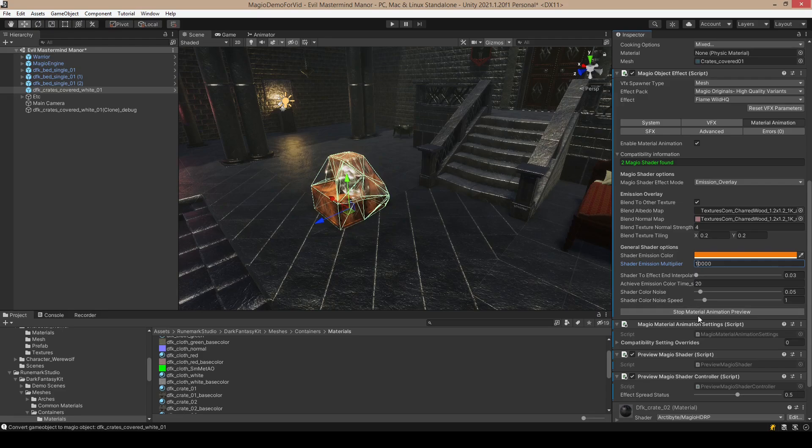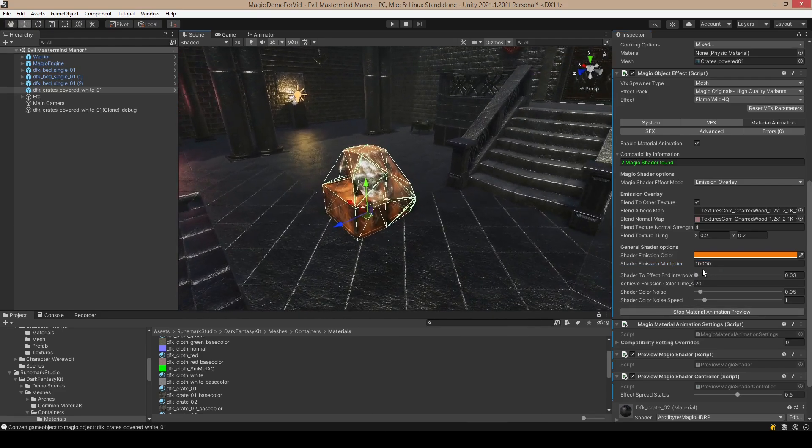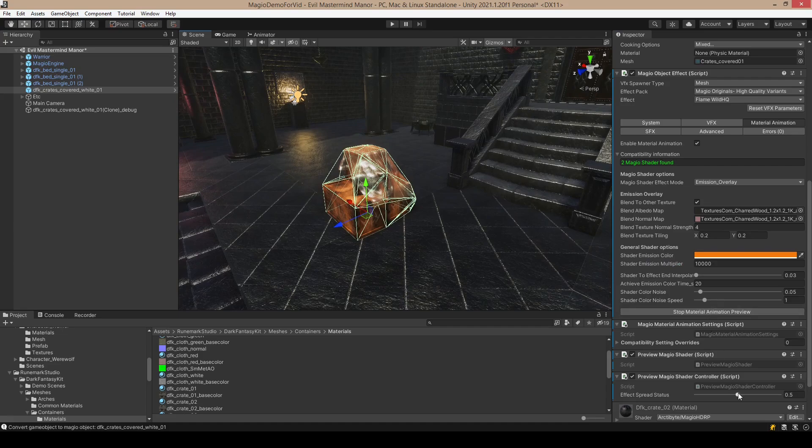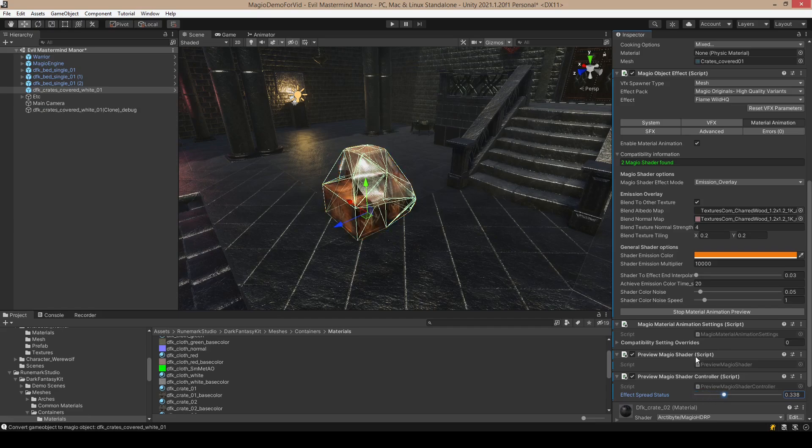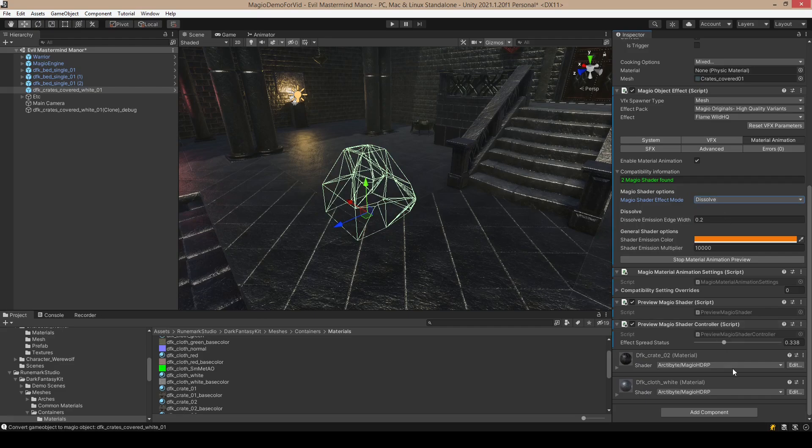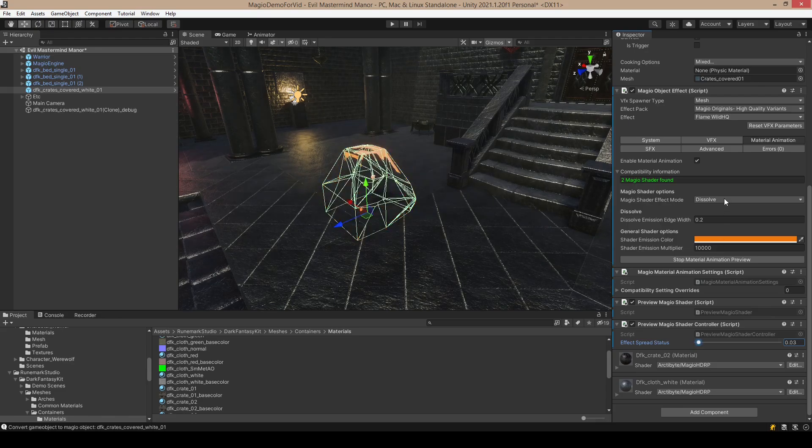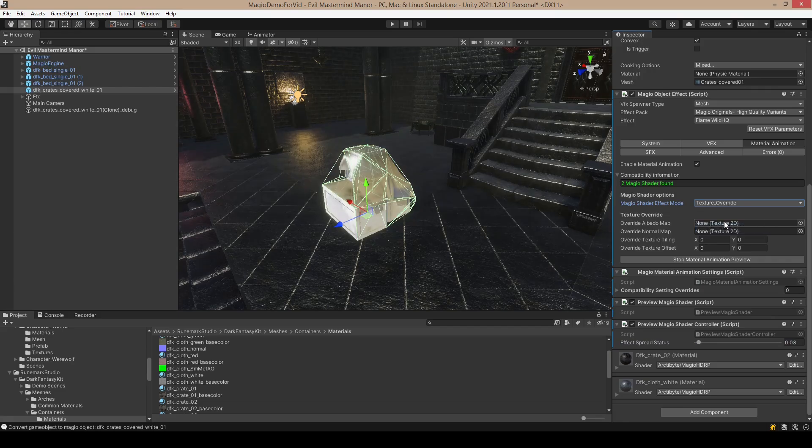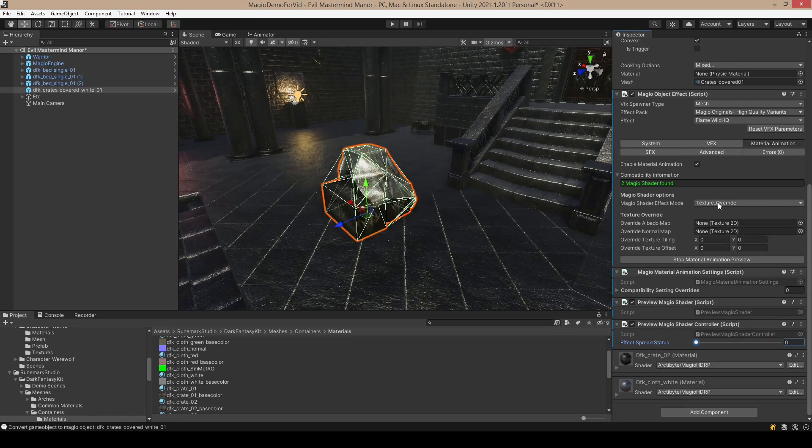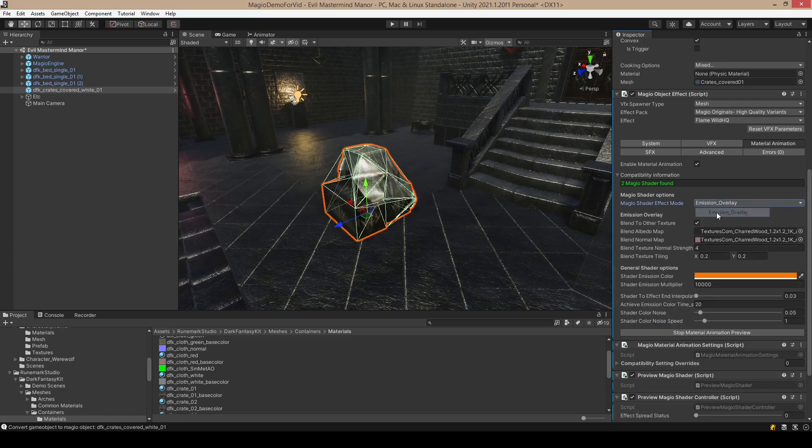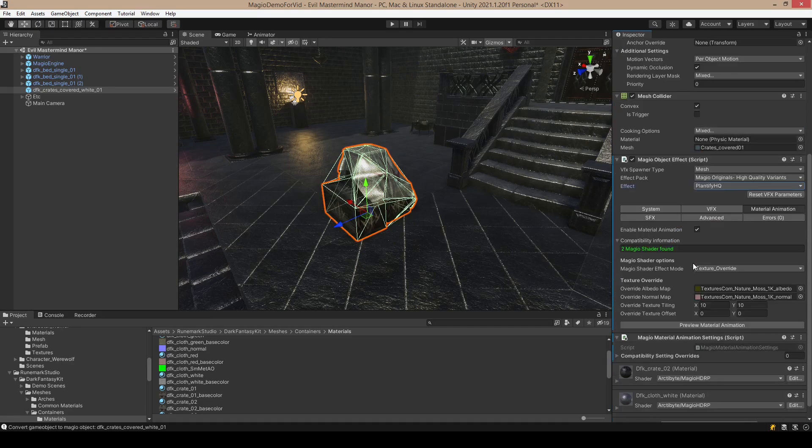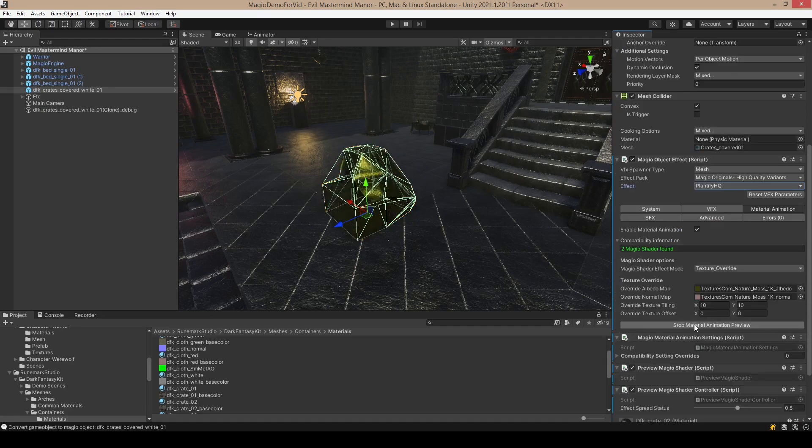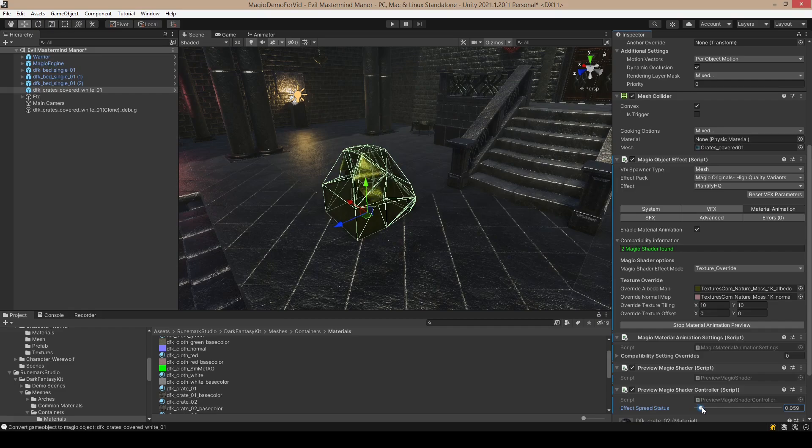We need to maybe put the exposure up a little bit, like that, so we can see the emission here. And we can play around with how it's going to play. There are other shader modes like dissolve and texture override. These are used with different kinds of animation.